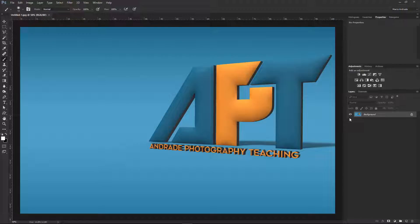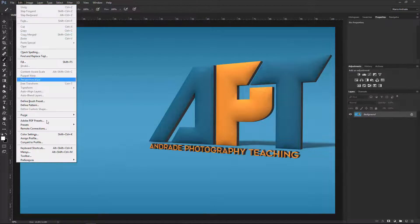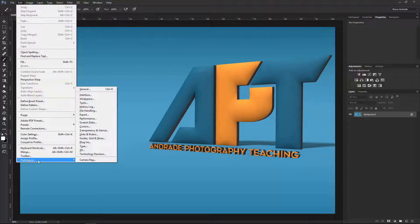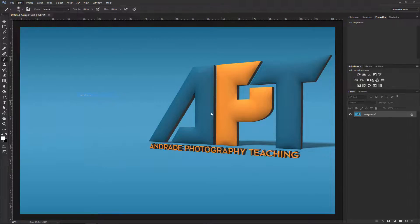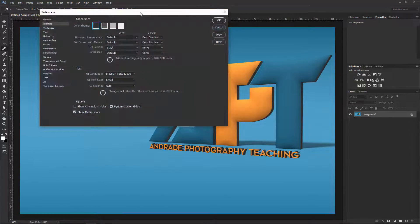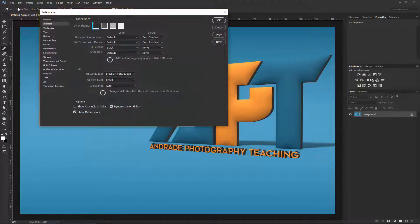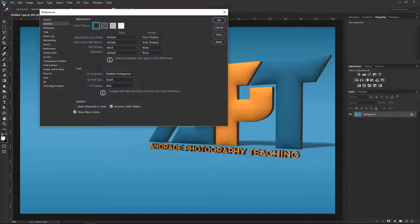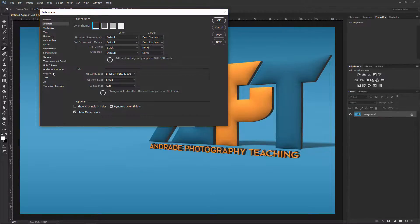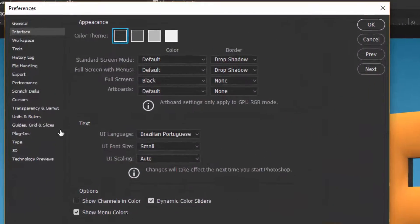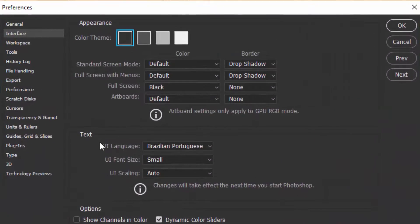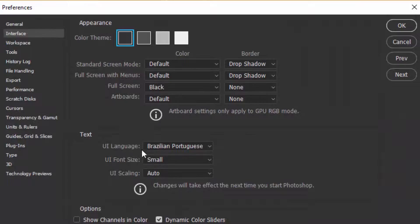Okay, first of all, for those that might think that you can change the language through Photoshop, that's not possible. For example, if you go to Edit, Preferences, Interface. In case of Mac you would have to go to the Photoshop menu. So if you come over here to the user interface language...